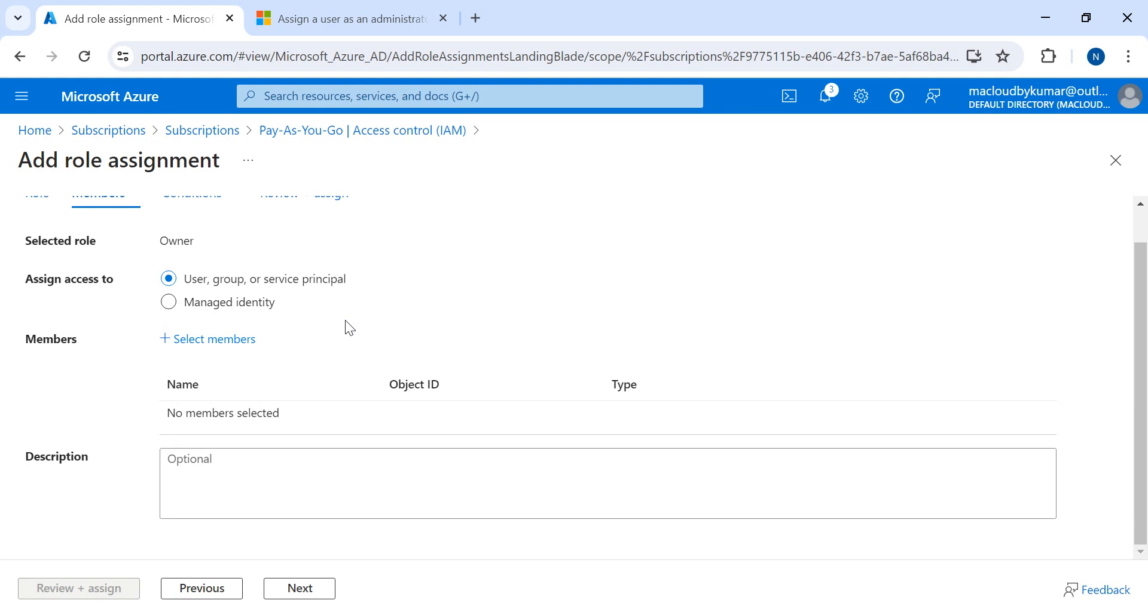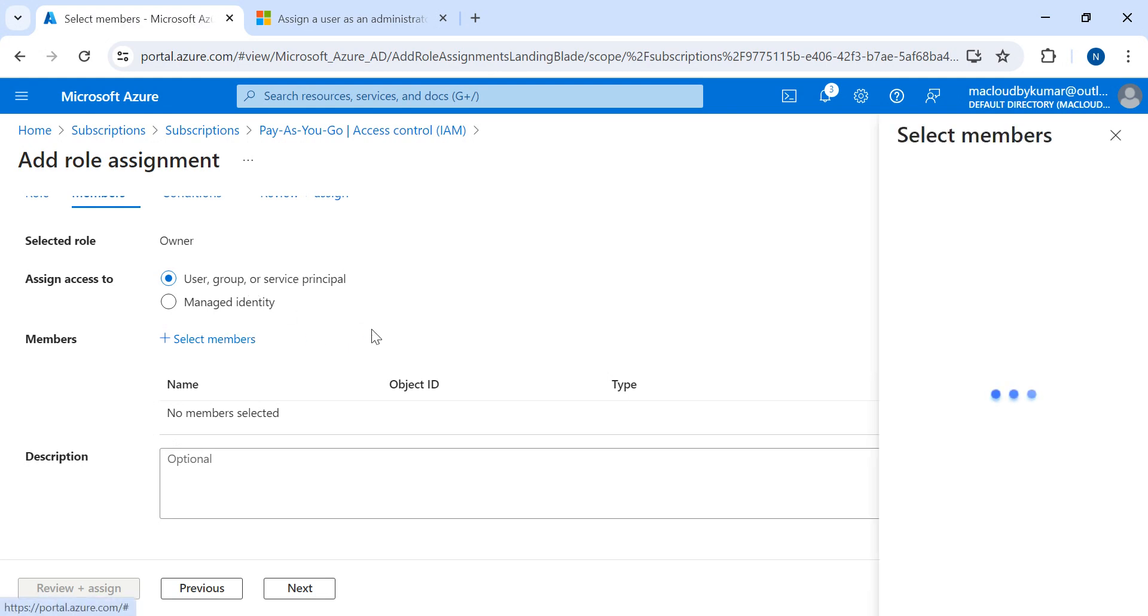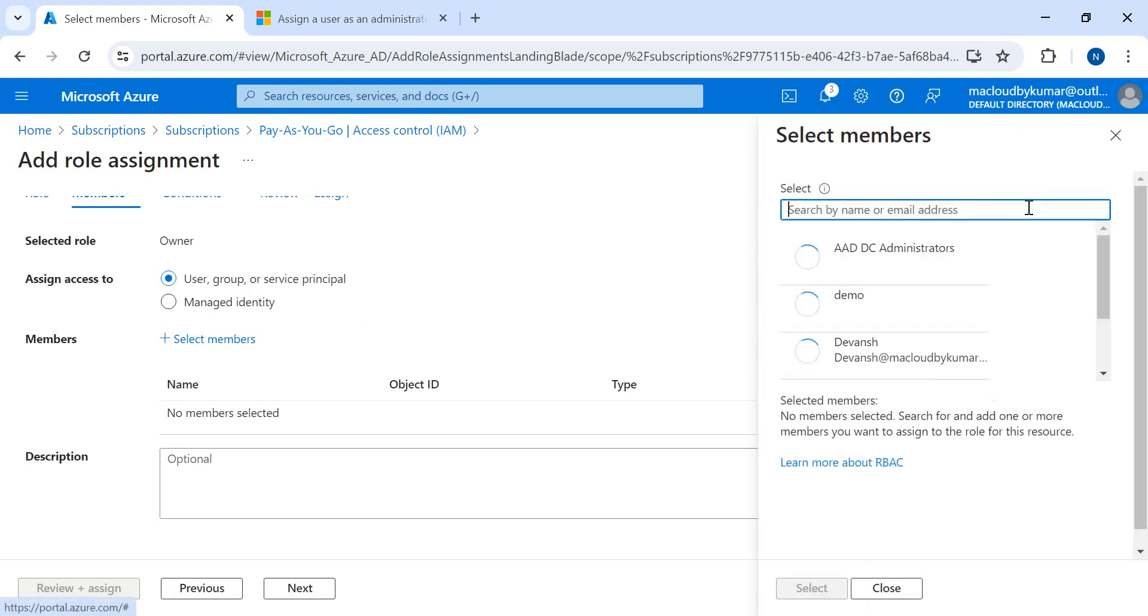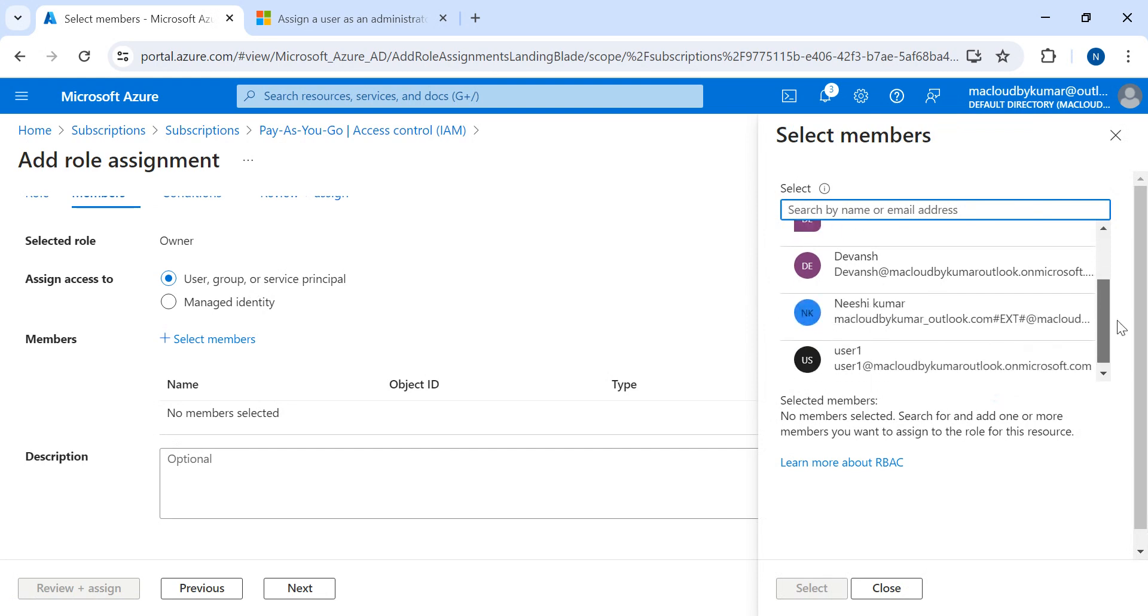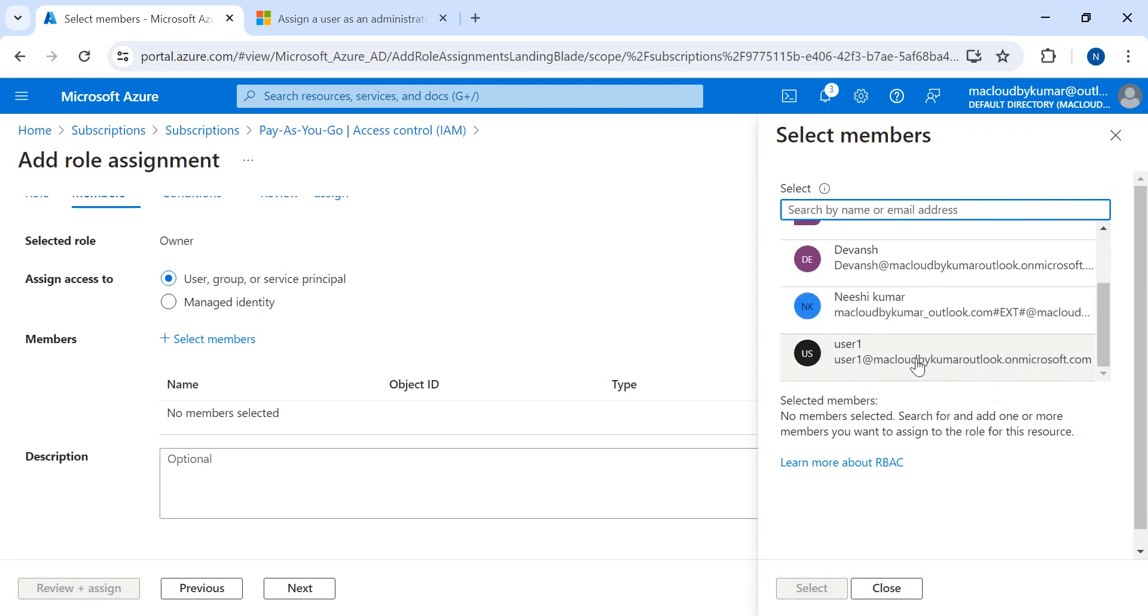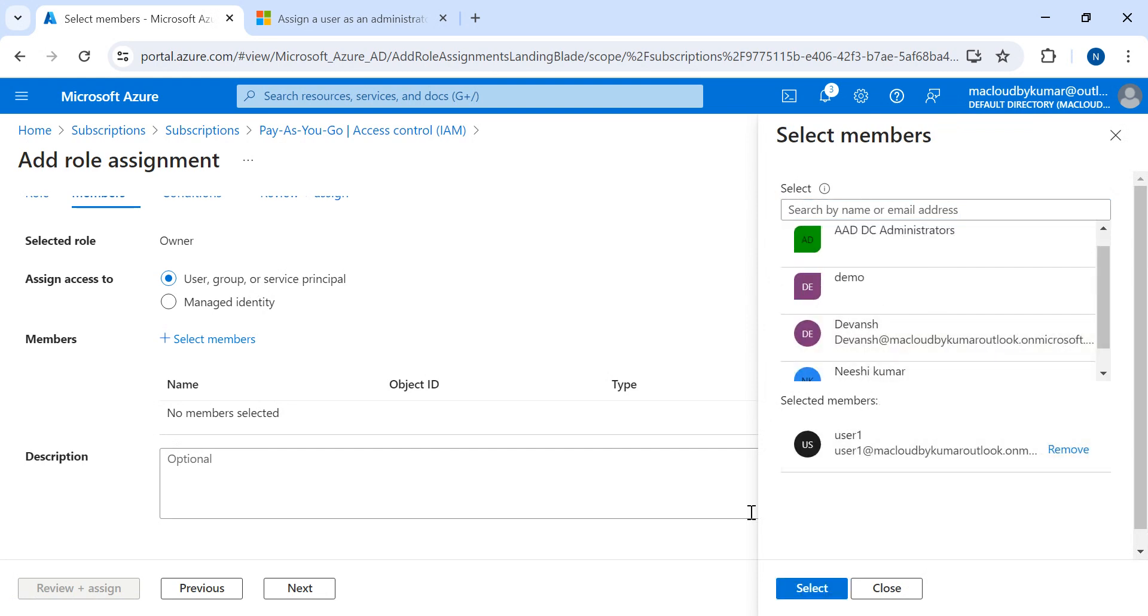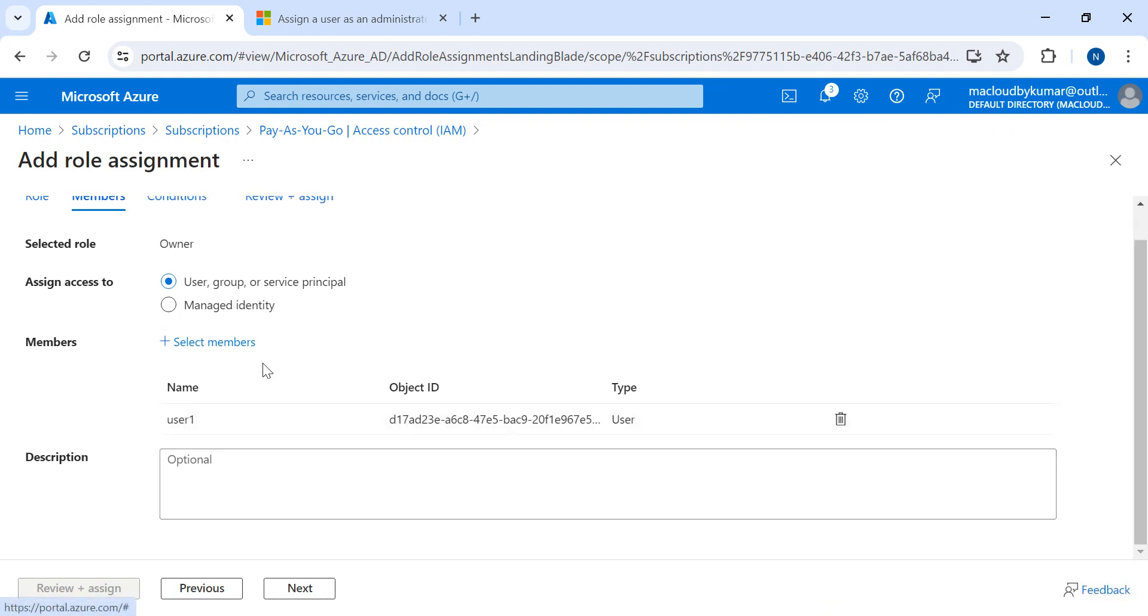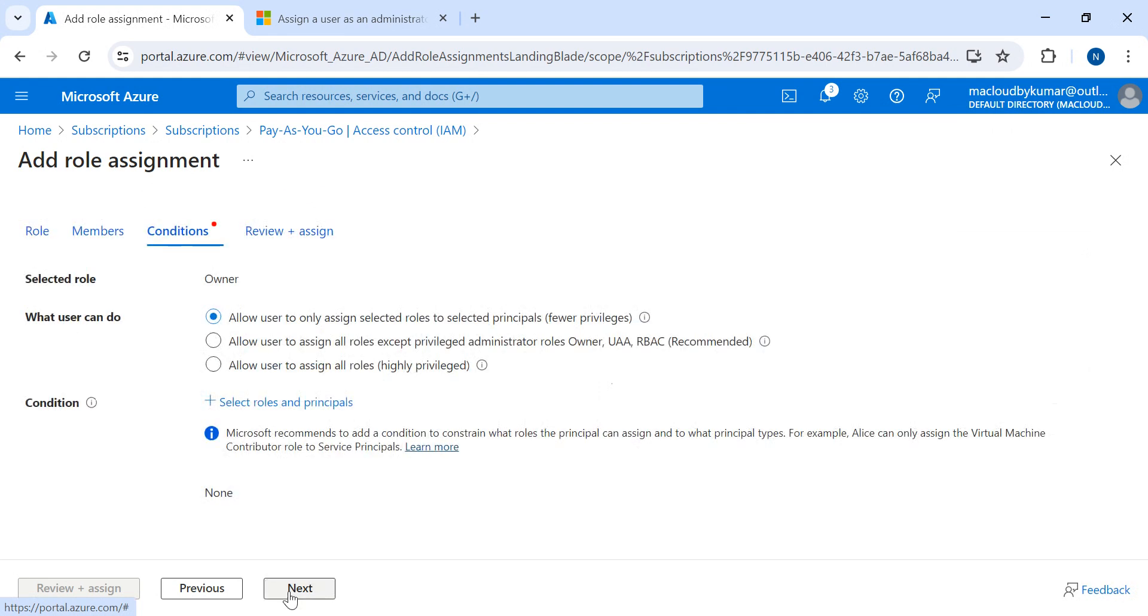Then Next. Next step it is asking: User, Group, Service Principal, or Managed Identity. I'll choose User and Group. Then I'll select which user we want to assign. So I'll select user one and then Select. Now this user one is going to be a part of the Owner role.